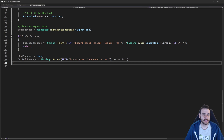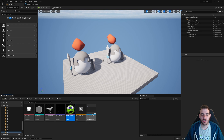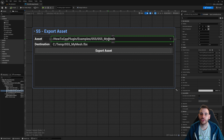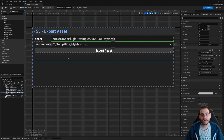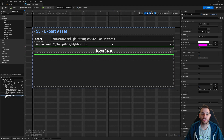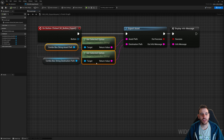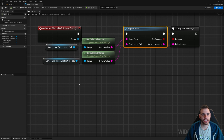Now it's time to jump into Unreal to test all of this. Here we are in Unreal with a little level and several assets to try exporting: a level sequence, a static mesh, a skeletal mesh, a sound, and a texture. The UI is simple: an asset path field, a destination path field, and an export button. Clicking export processes the selected asset and destination path.